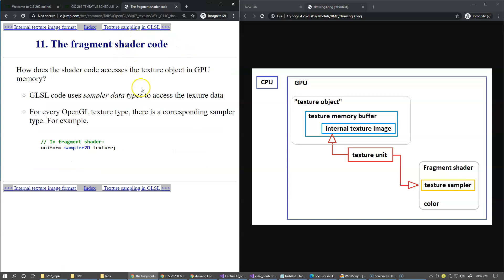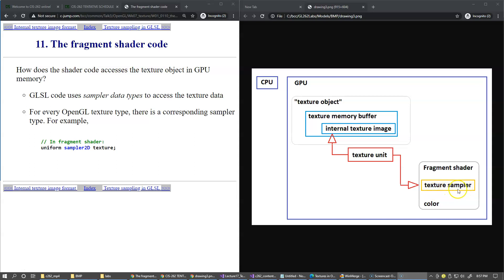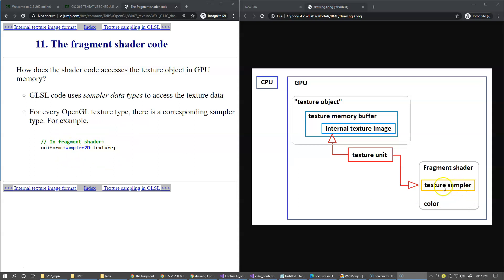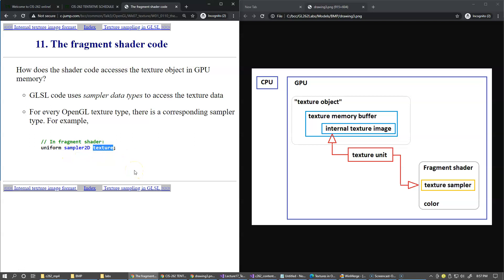The fragment shader uses sampler data types, something that we refer to as texture sampler, which is a uniform parameter to access the texture data. For every OpenGL texture type there is a corresponding sampler type, for example sampler1D or sampler2D. This is how the texture sampler is declared in the fragment shader: we say uniform sampler2D and you can give it a name.